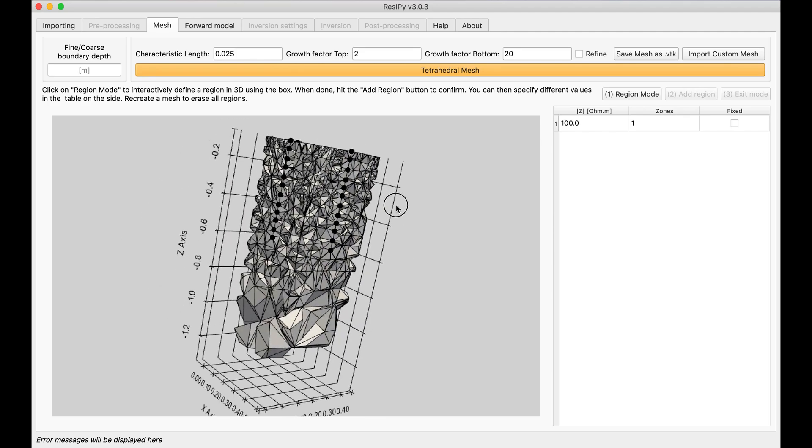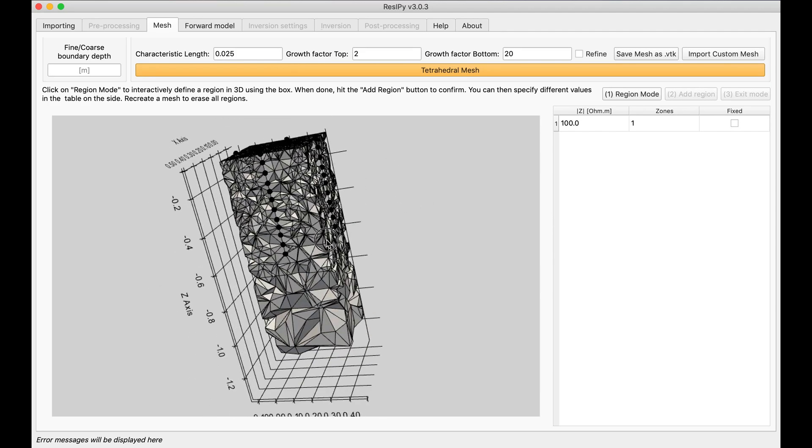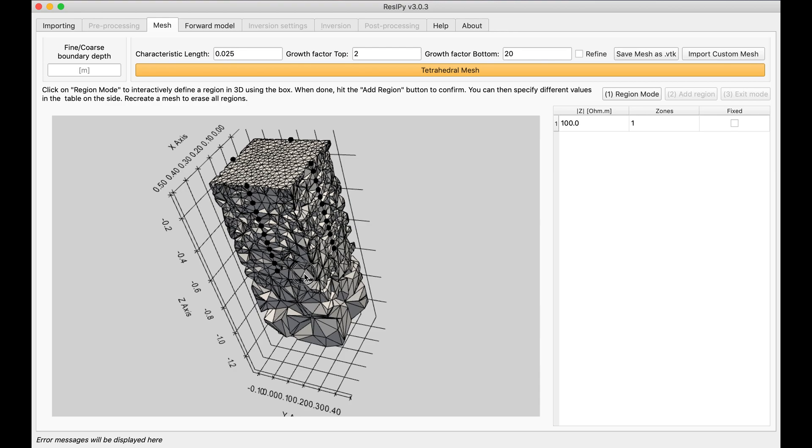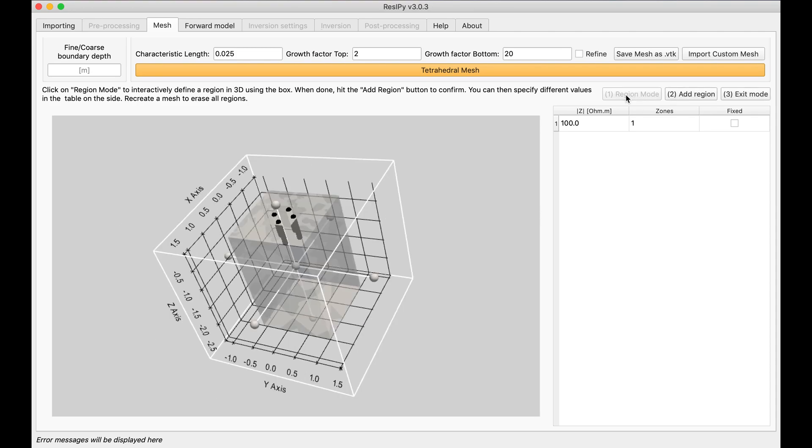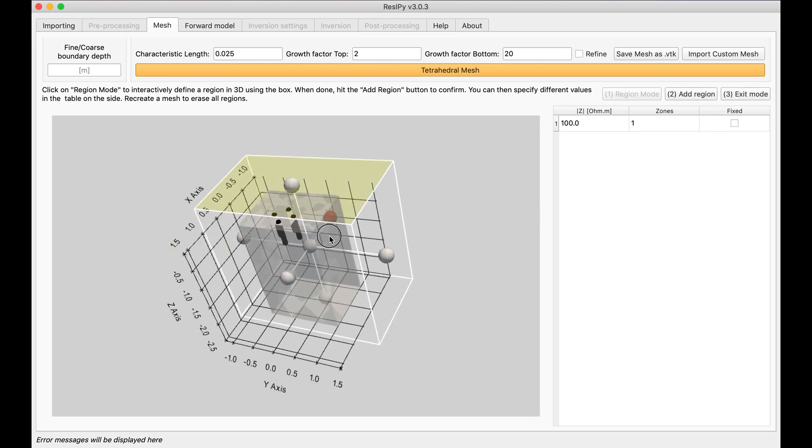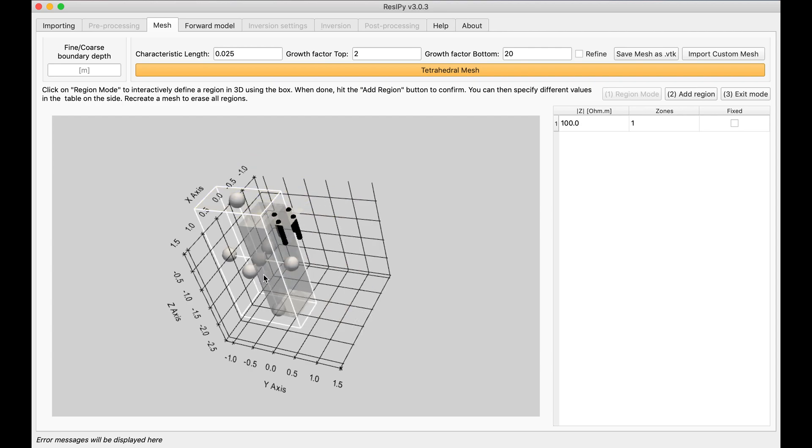Now it's time for creating an anomaly somewhere inside this space. I'm going to select region mode and then on that I'm going to select my anomaly.